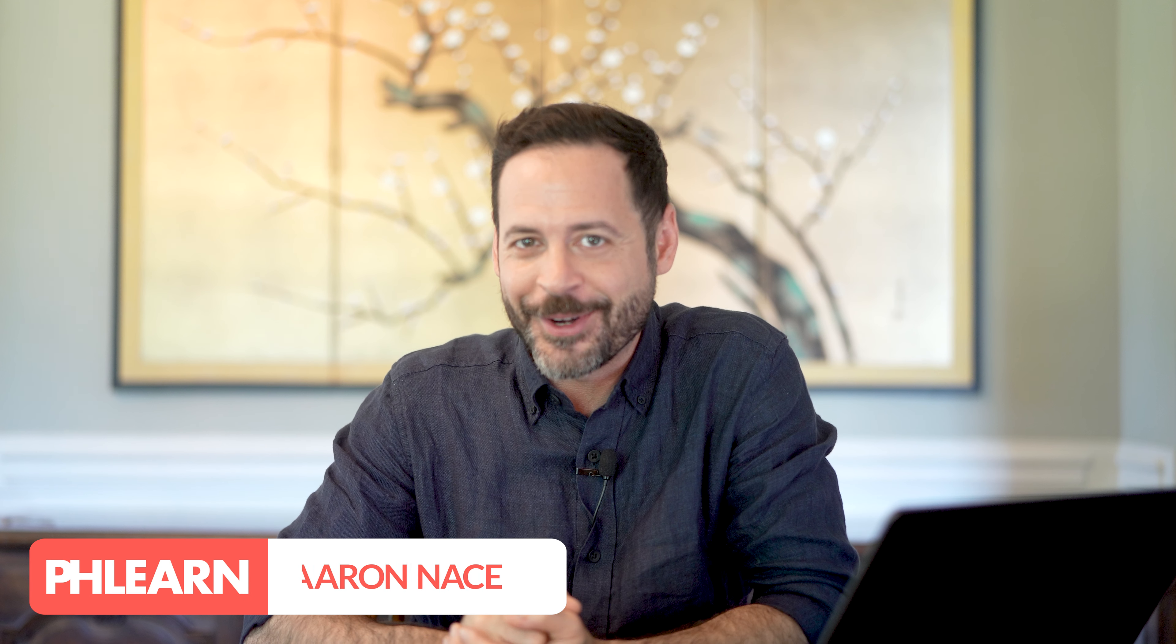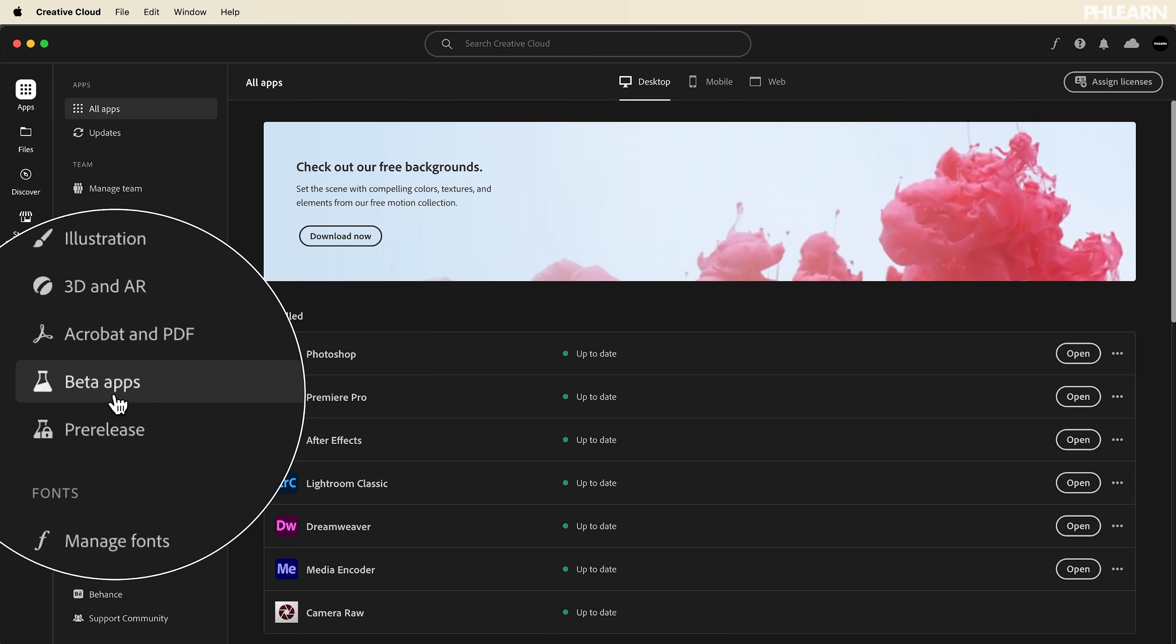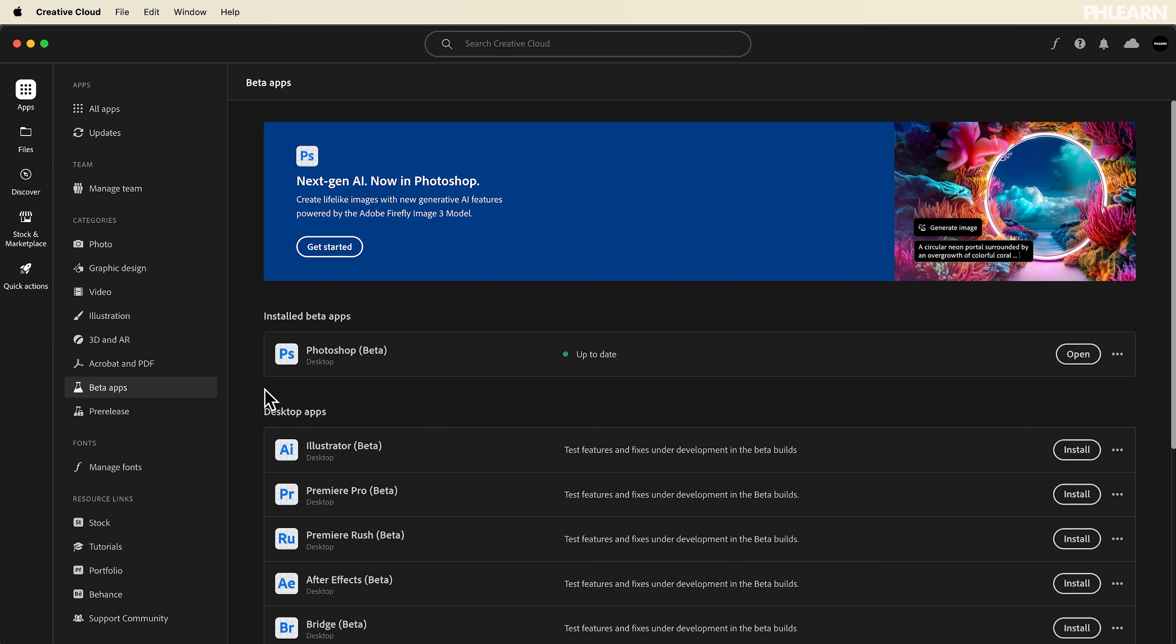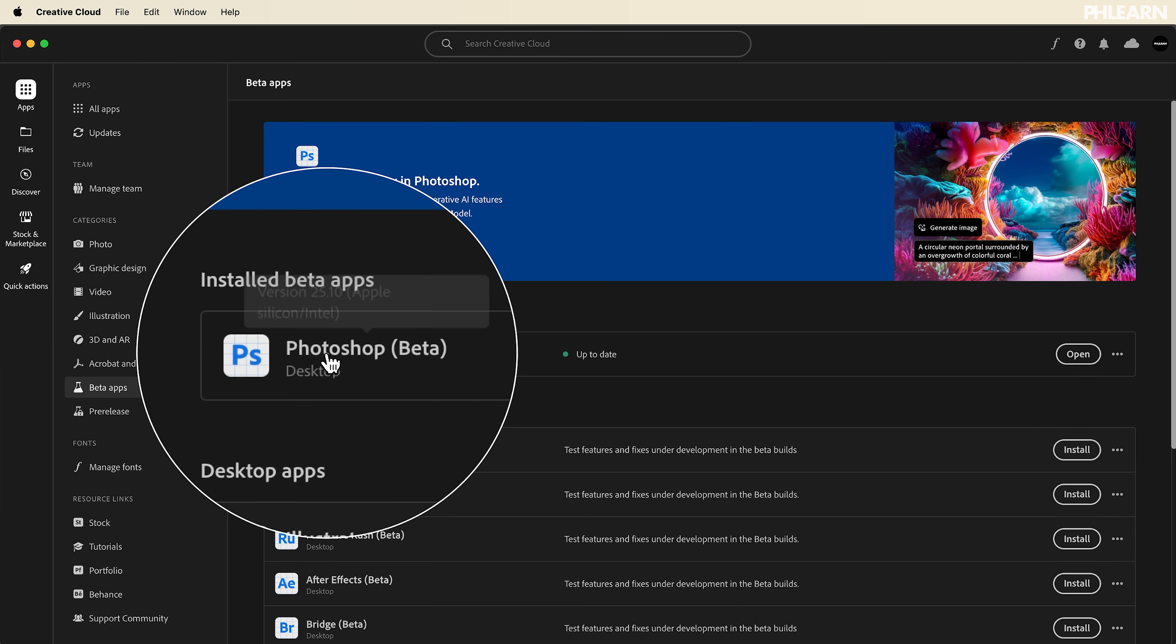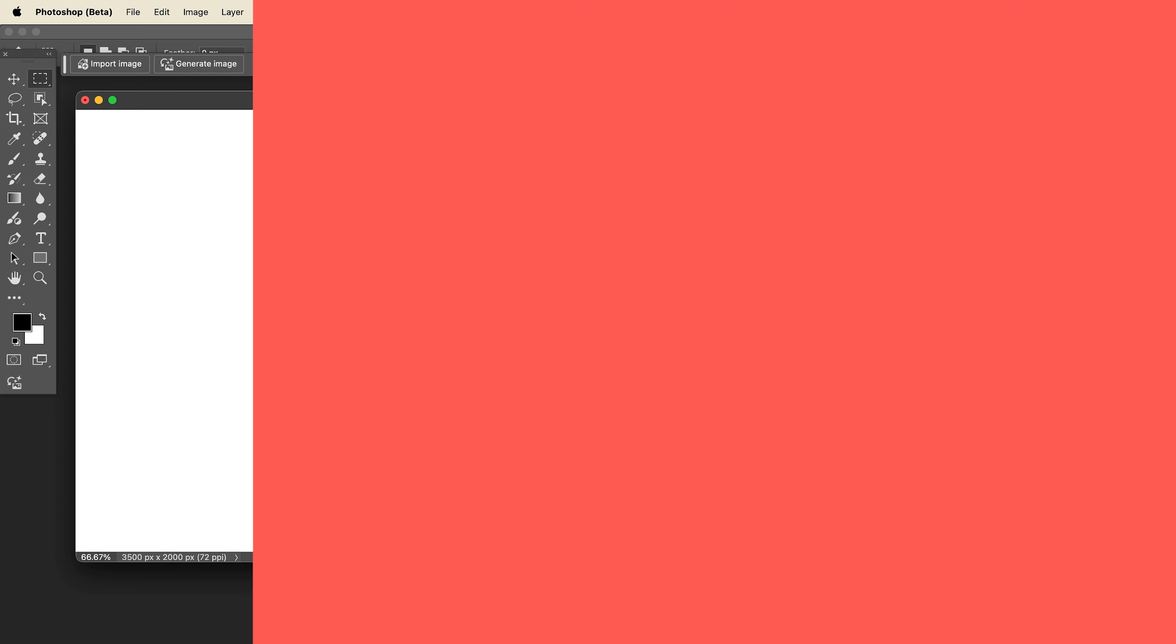Hey there, welcome to Learn. My name is Aaron Nates. Today we're going to show you this brand new feature. It's in Photoshop's beta. So as long as you have access to Photoshop's full version, just go to your Creative Cloud installer and then go to your beta apps and install Photoshop's beta. You'll get access to this brand new tool.